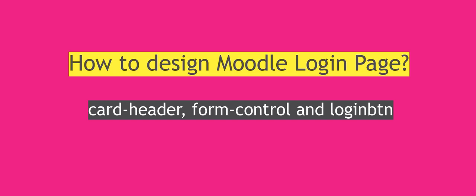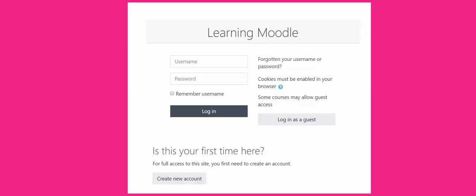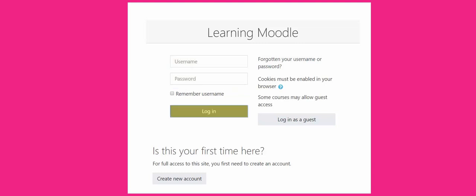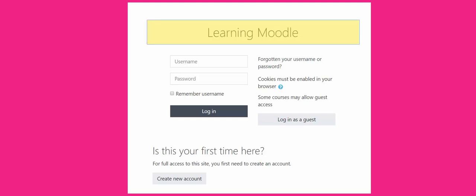In this video we are going to study how to design the Moodle login page. This header is a class known as card header. This class is known as form control. The login button is an ID called login button. We are going to change the design of these classes and ID in the Moodle login page.